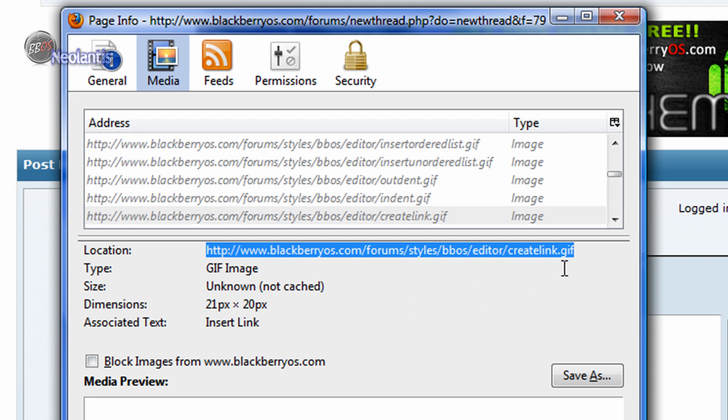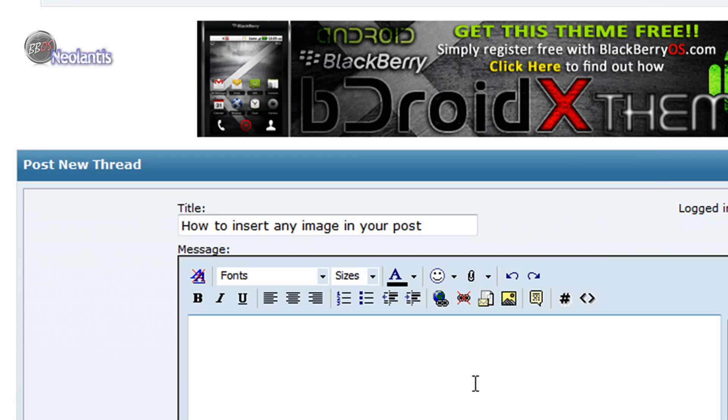First of all, make sure that it is an image and not some other funky code in there. It actually has to be an image. So, GIF, Bitmap, JPEG, something like that. Copy that location. You can close this out.